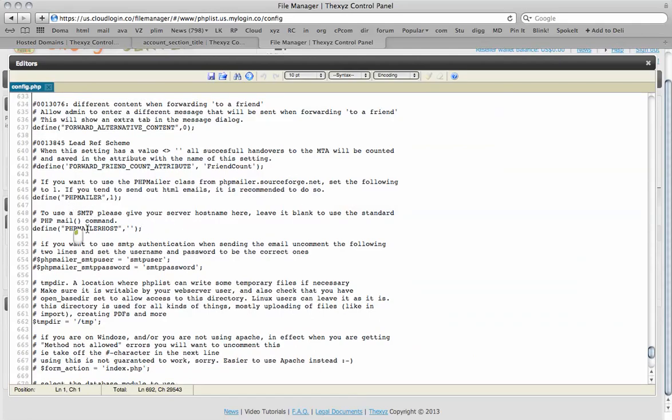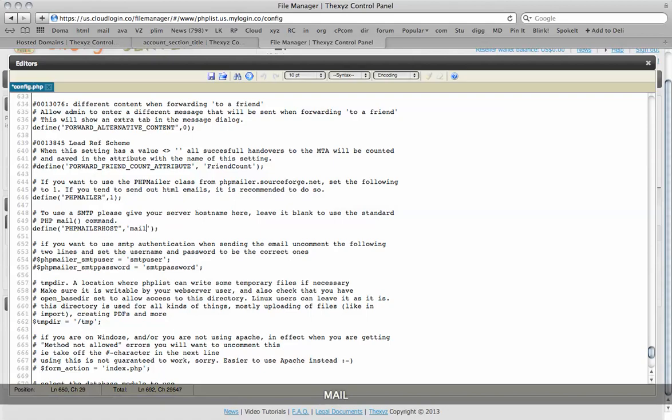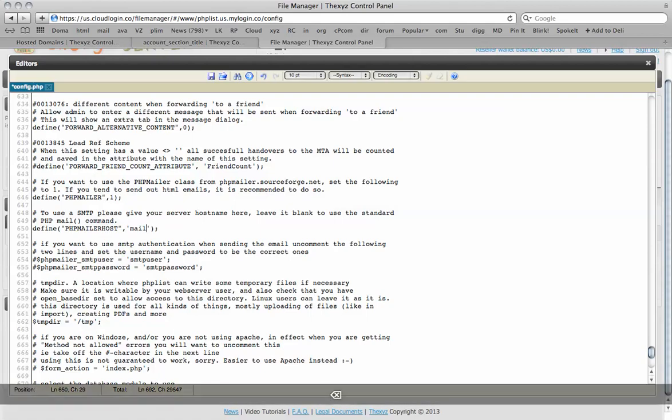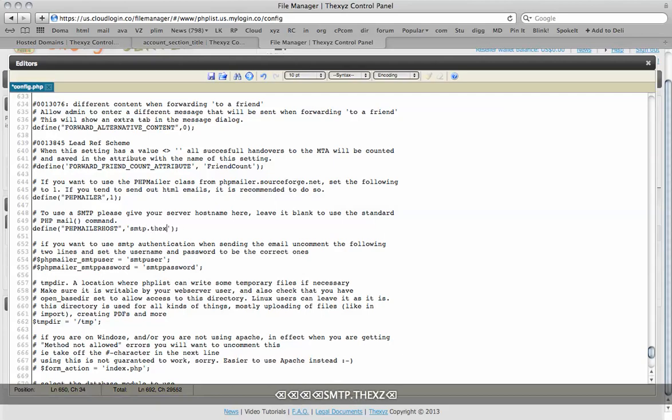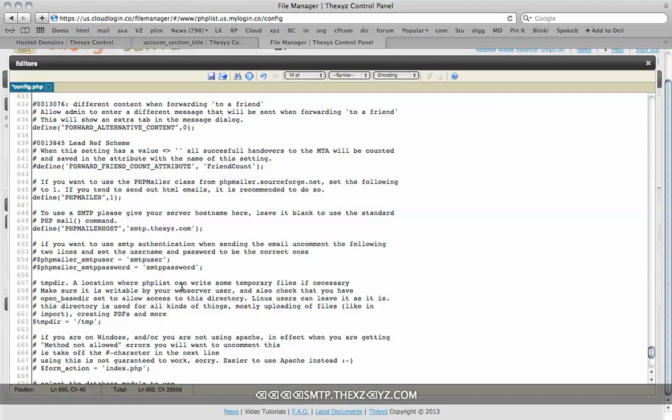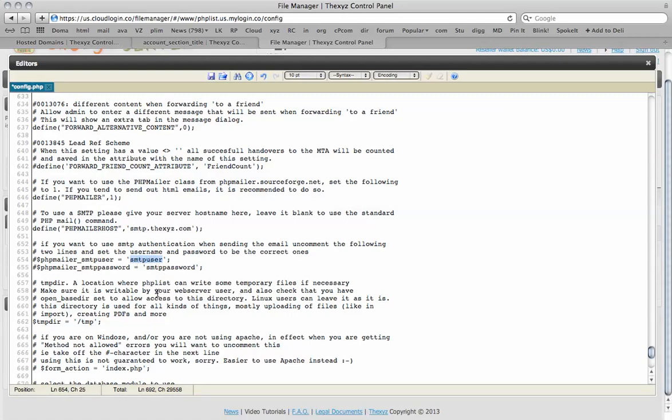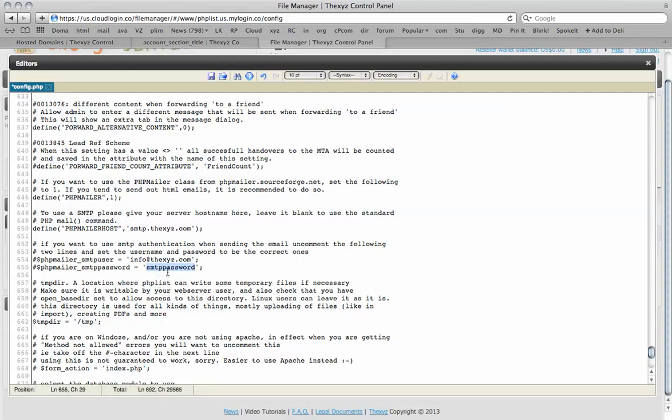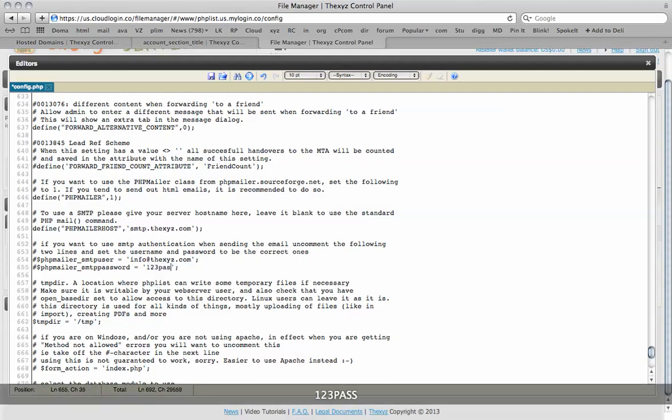To use SMTP please give your server host name here. This is usually something like mail.dxyz.com or smtp.dxyz.com. The SMTP user is usually your email address, so it is going to be info@dxyz.com. And the password will be whatever your password is.